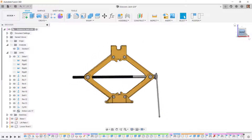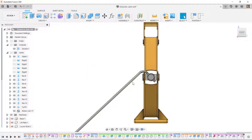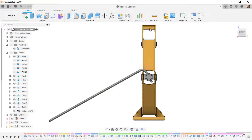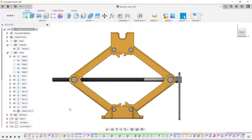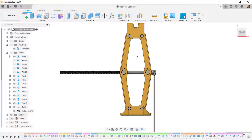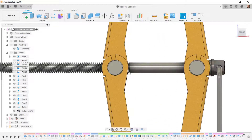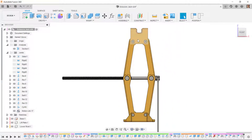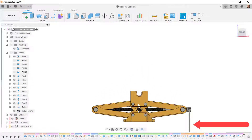Going around to the side: as the nut goes up, the handle should go clockwise; as it goes down, counterclockwise. Dragging confirms the handle goes counterclockwise when going down, and clockwise going up. If the direction were wrong, we'd reverse it in the motion link. We have a limit of 10 inches from the end of the screw — going too high would make the jack unstable. Dragging back down returns to the zero position.